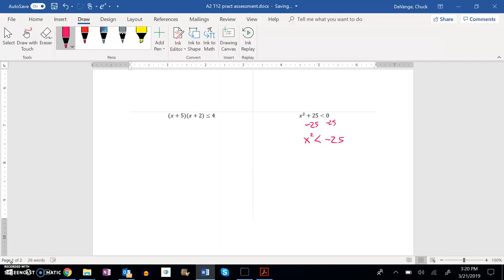So before we try and square root anything or do anything further, let's just think about what this is saying. I'm going to square a number and it's going to be less than negative 25.